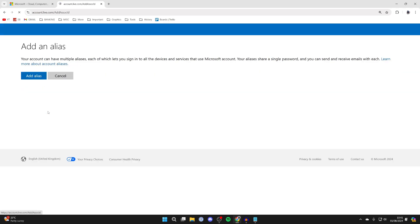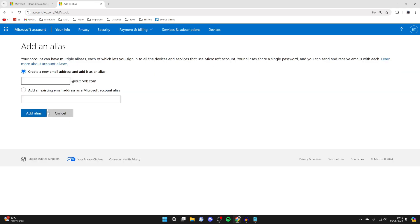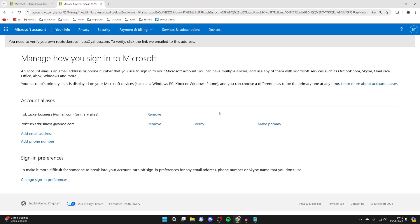Click on Add Email Address and add the email you want to switch to. You can create a new email address or add an existing one. I'll use an existing one and click Add Alias.